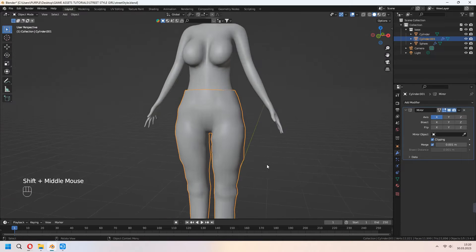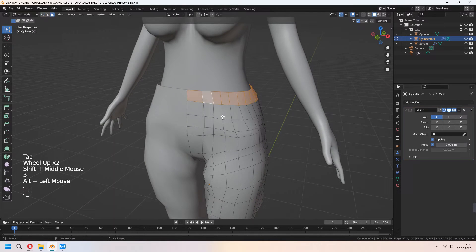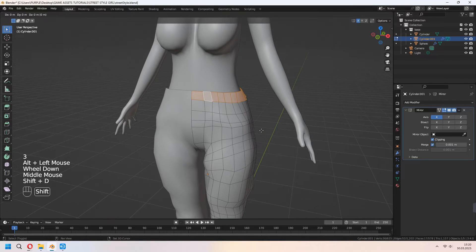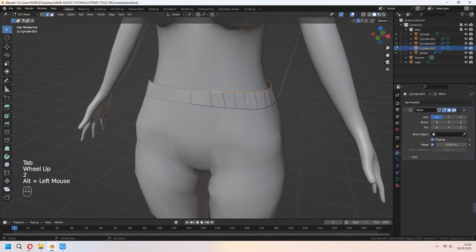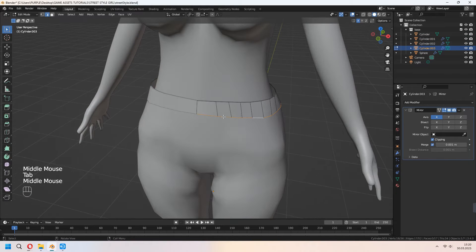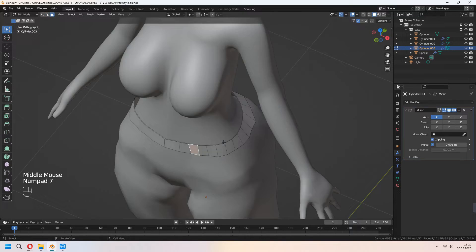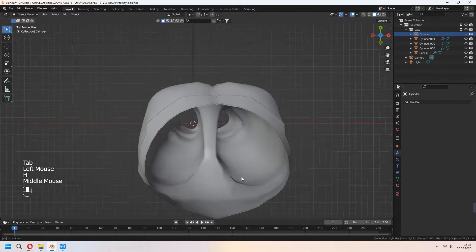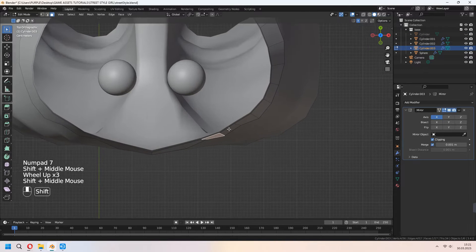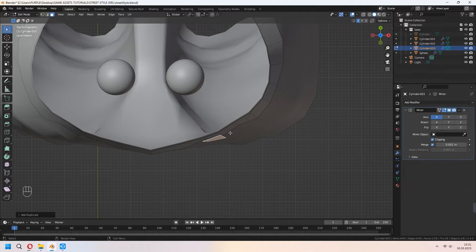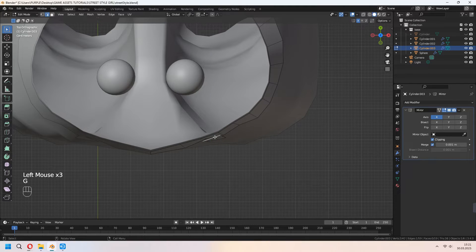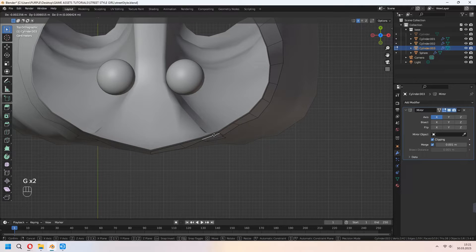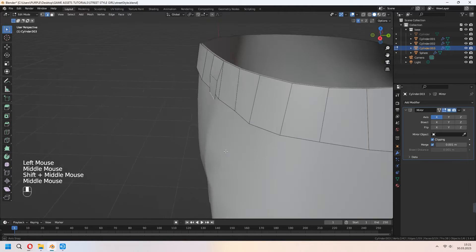In edit mode, choose some faces from the belt. Shift+D to duplicate, P for selection. You can scale some part of it. For belt details, Shift+D to duplicate face, add some loop cuts inside of it, and G to move in Y axis.